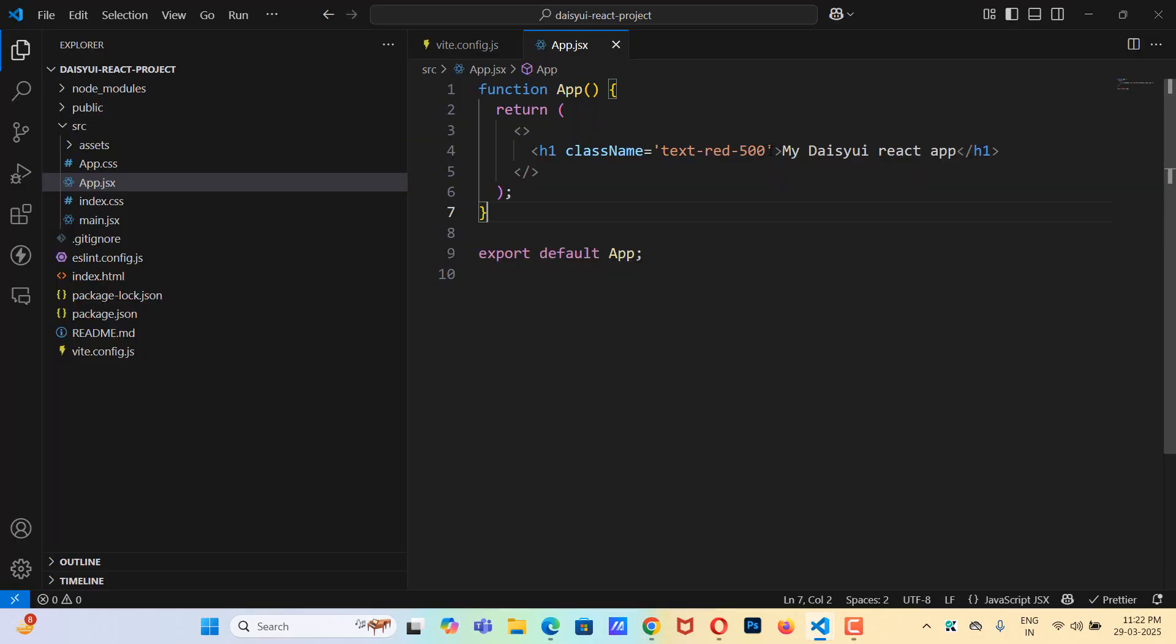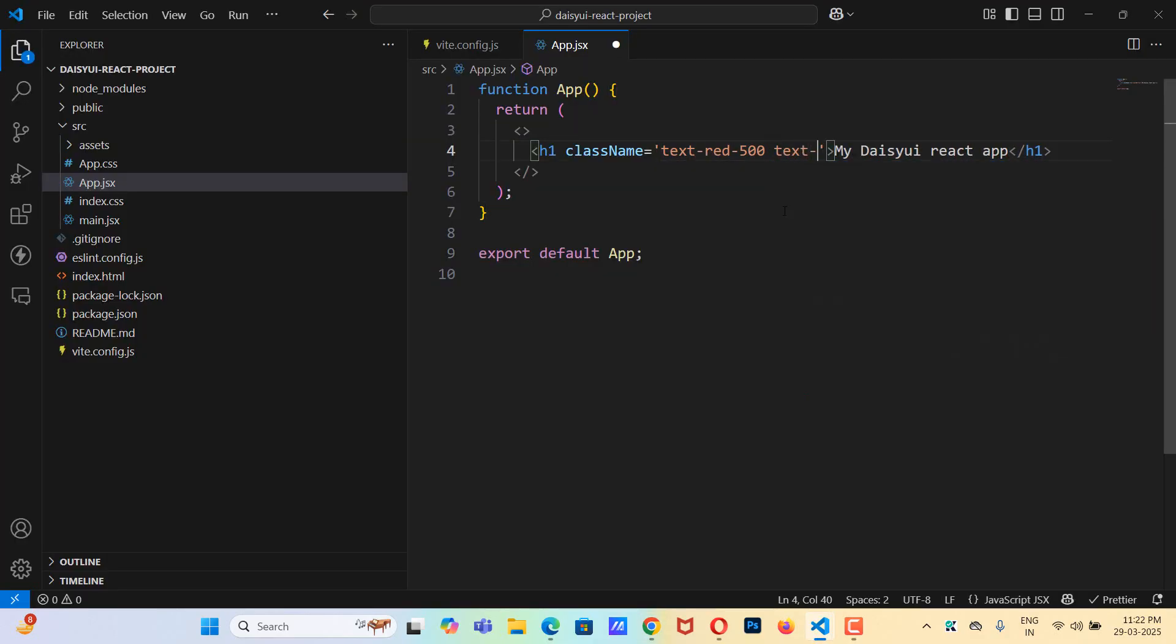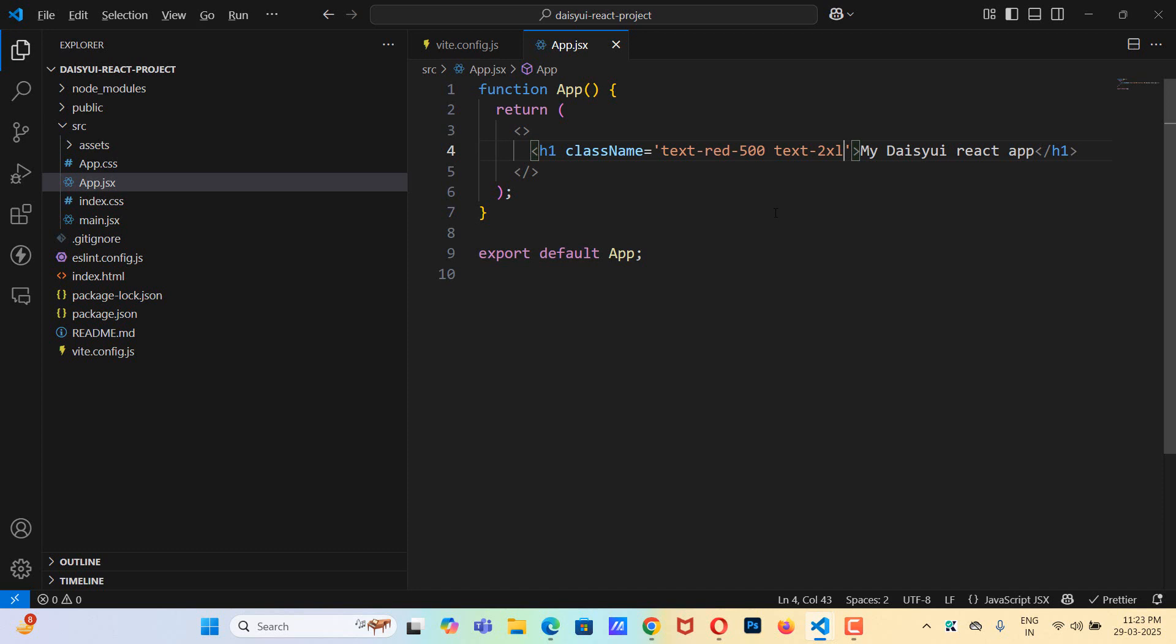Let me save this. So as you can see. Now let's add one more class that is going to be text-2xl. Save this.